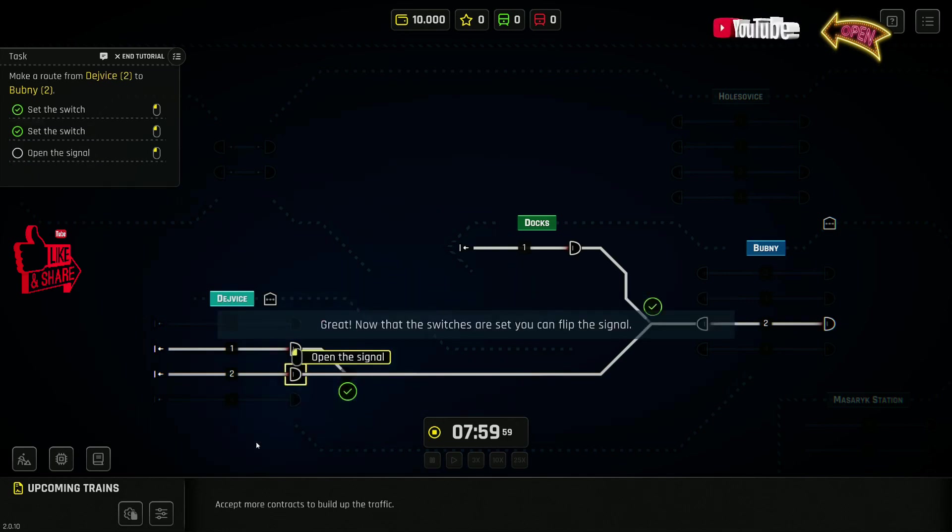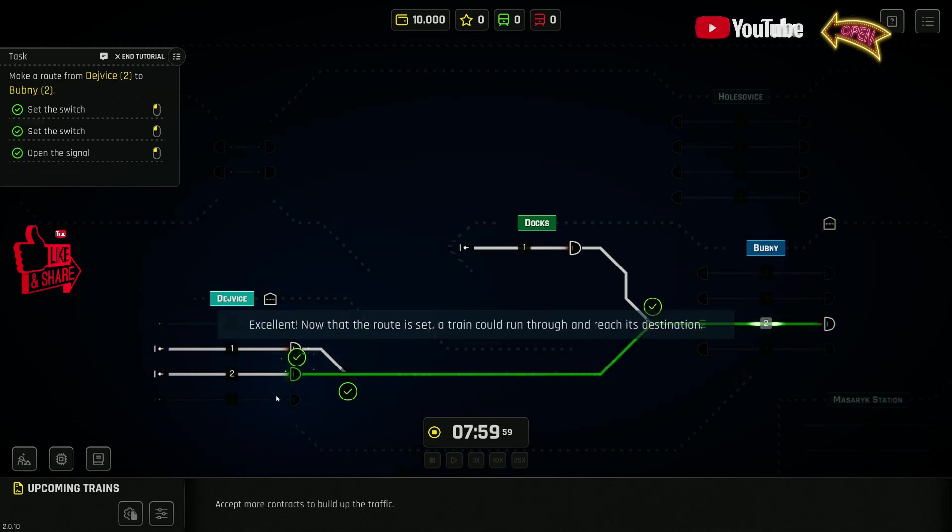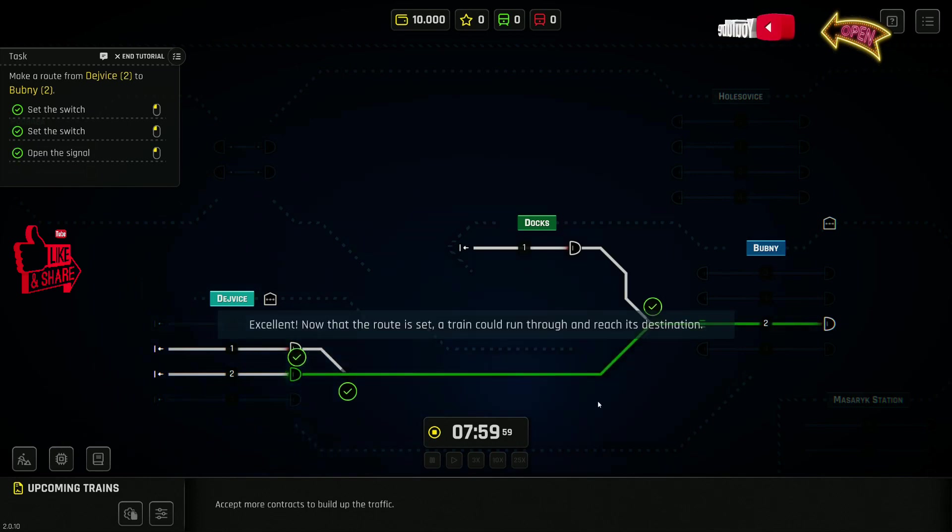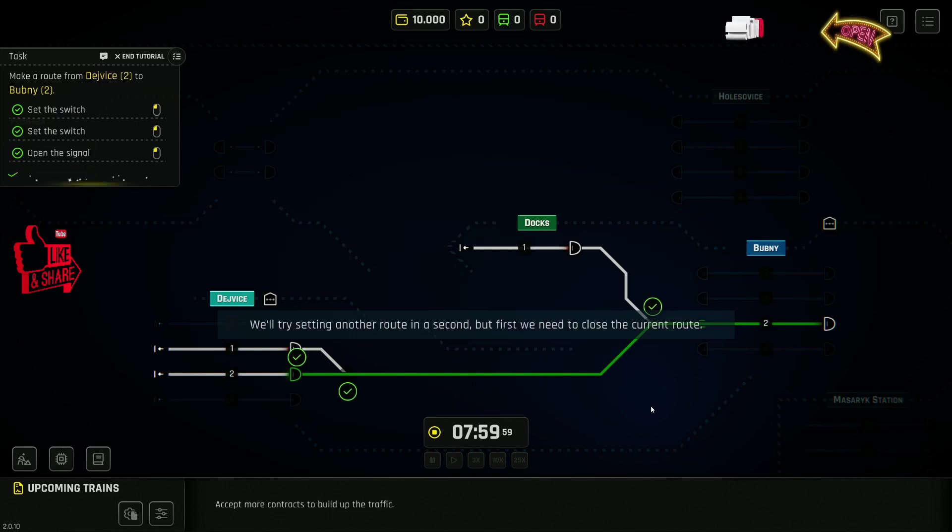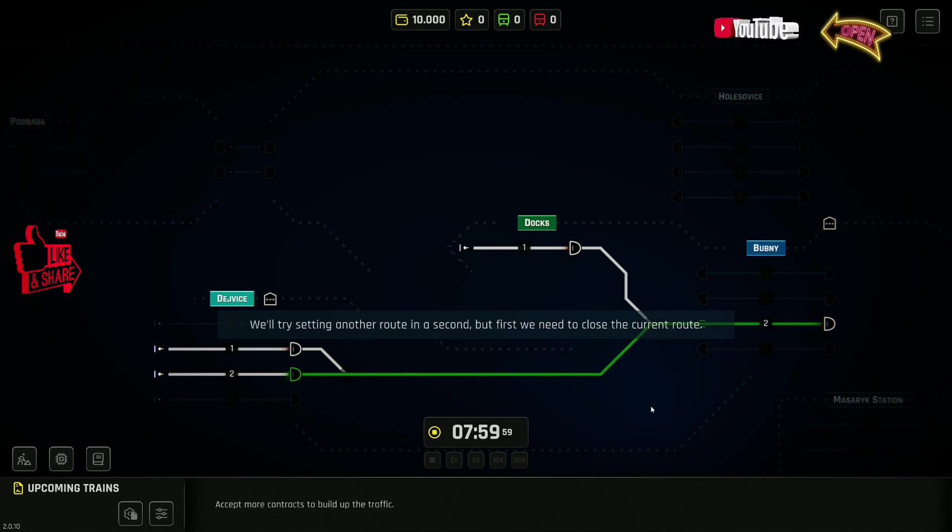Great! Now that the switches are set, you can flip the signal. Excellent! Now that the route is set, a train could run through and reach its destination. We'll try setting another route in a second.